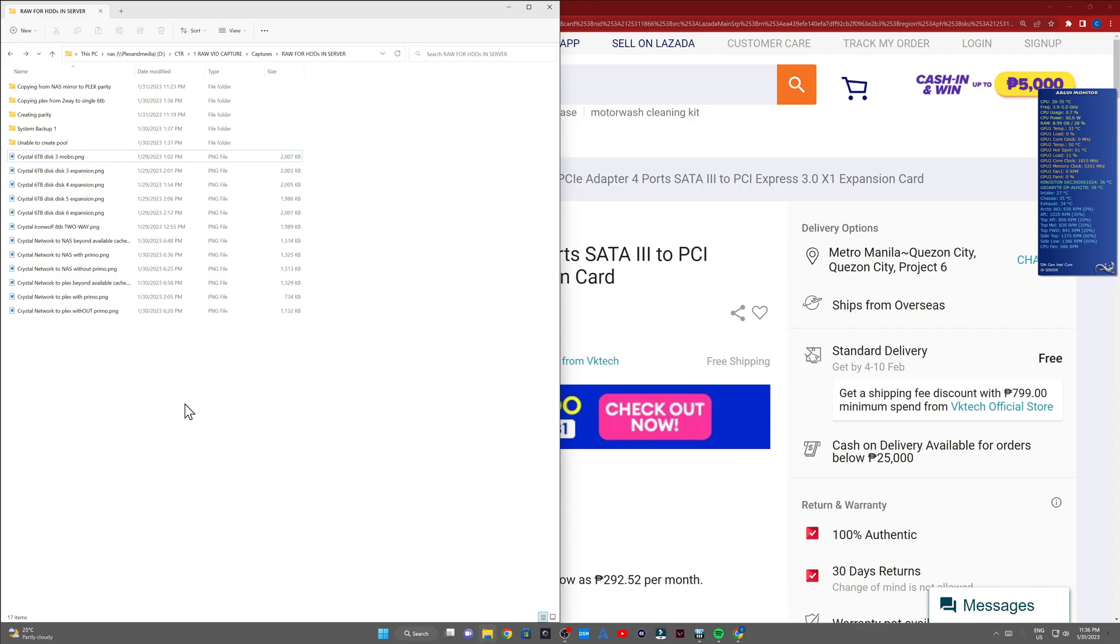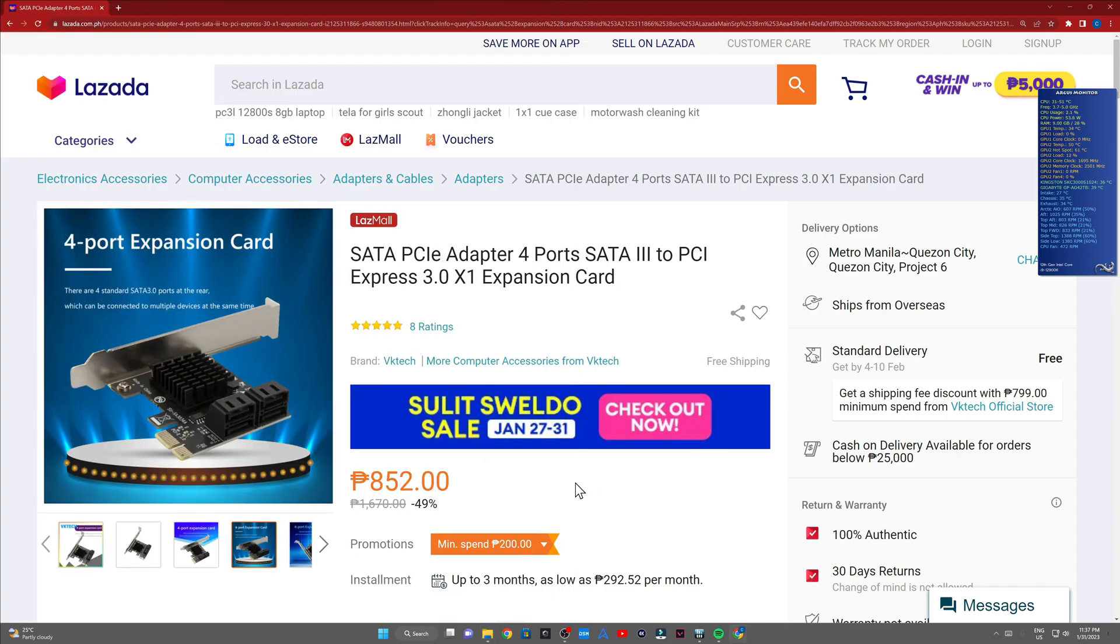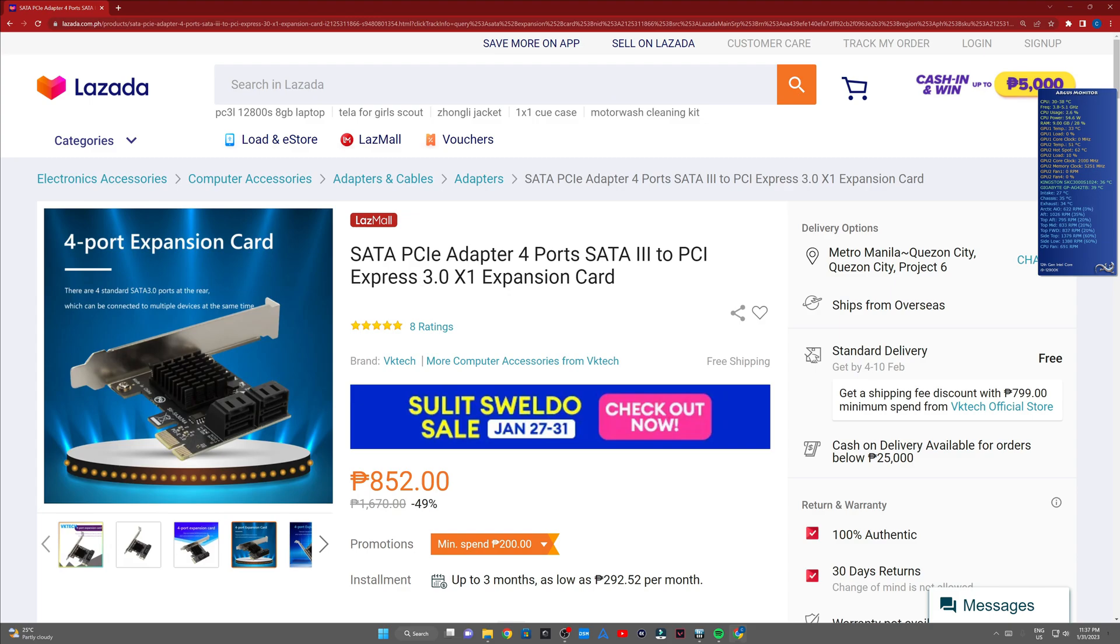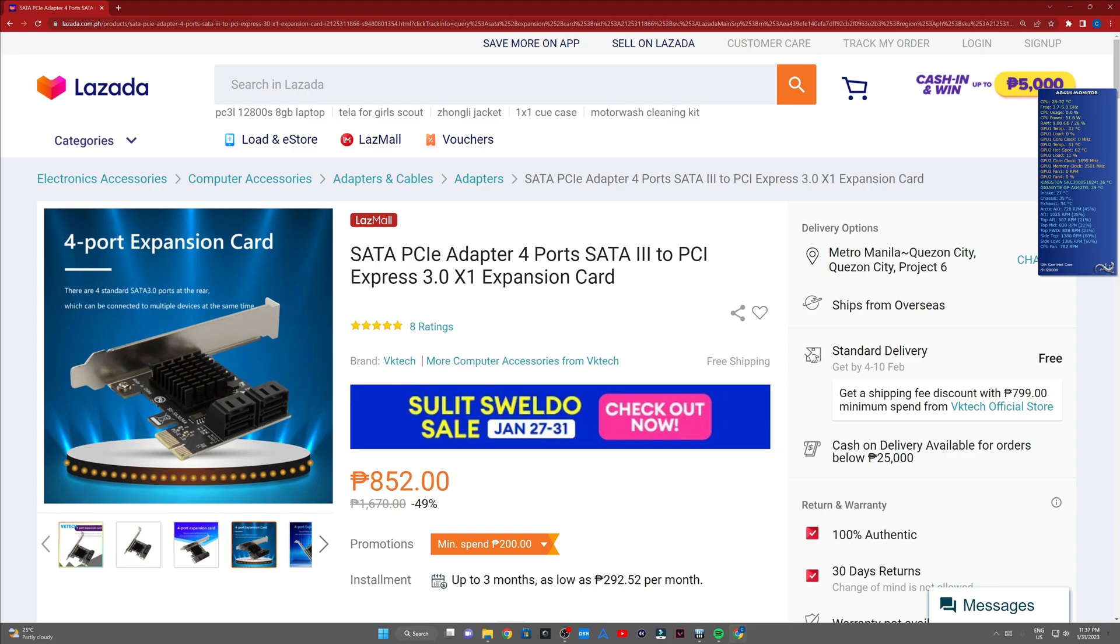To conclude, SATA PCIe 4 port SATA 3 connection ports with a PCIe Express 3.0 times one slot, more than sufficient for proper use case, meaning if you'd be connecting a hard disk storage into this thing, no problem. I can say with 100% confidence that this is more than sufficient. But if you'd be using or connecting a solid state drive into this thing, you may have to consider choosing the times four slot.